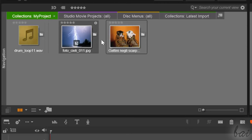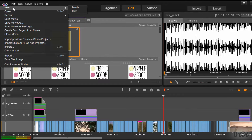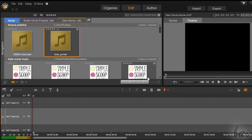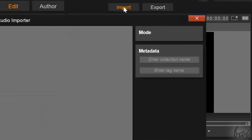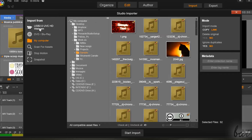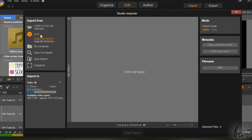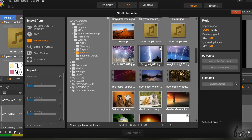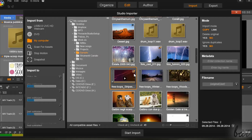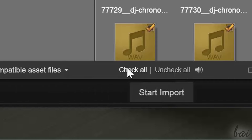First of all, you need to import your files into your project. To start a new project, just go to File, New, and then to Movie. Then click on Import above the Preview. The Studio Importer window appears. Choose on the left where to import from — you can import from a cam, a disc, or from your computer. Check all files you want to import, then go to Start Import below. Use Check and Uncheck All to select faster.